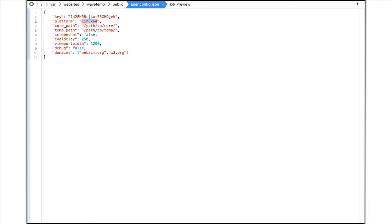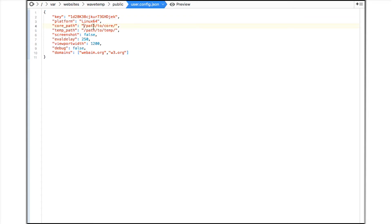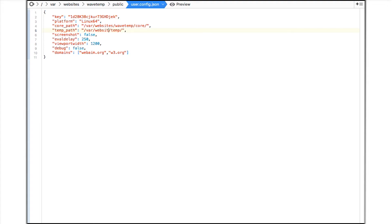I now need to define the paths to the core and temp directories I uploaded previously. The path to my core directory is var websites wavetemp core and the path to my temp directory is var websites wavetemp temp.